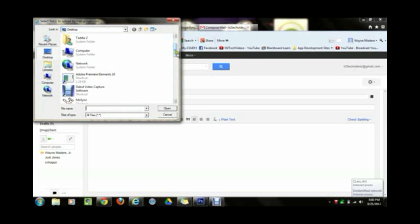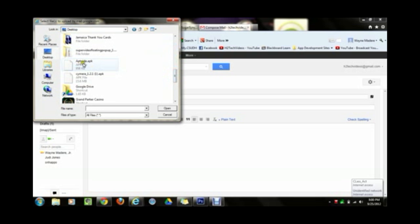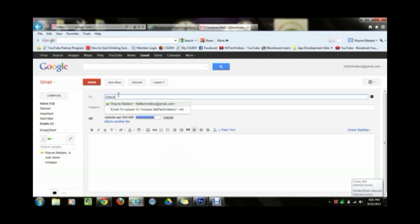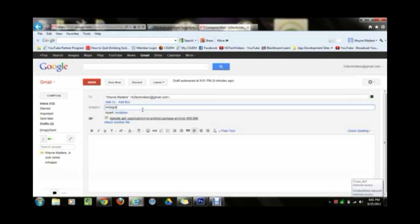A box will pop up asking you to find the file. Go to the desktop, where we saved it, and find the file called aptoide.apk. Click on it and press open — that will attach it to the email. In the 'To' box, put your own email address, because we're emailing the file to ourselves. Then on your Kindle Fire HD you'll open that email and be able to download it easily. Put your email in and in the subject line put 'Instagram app.'